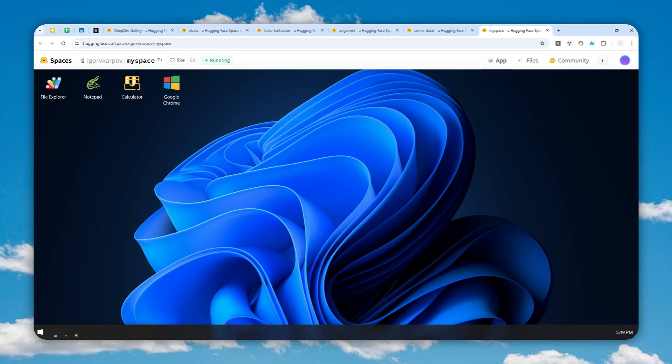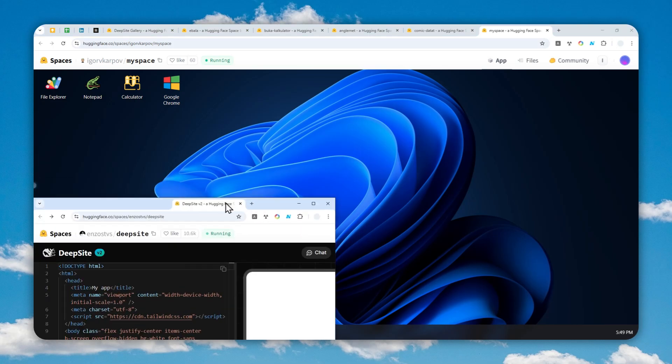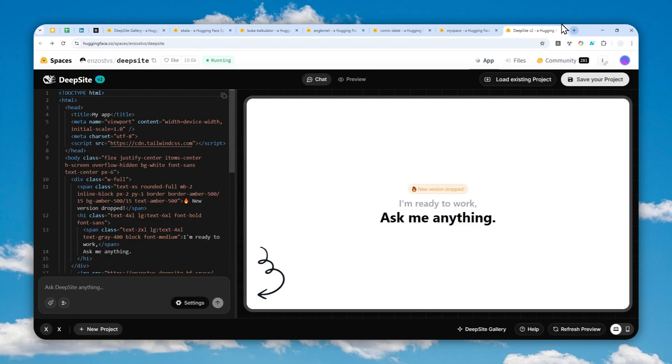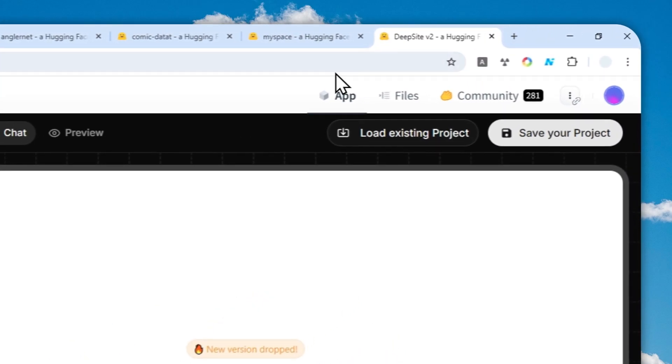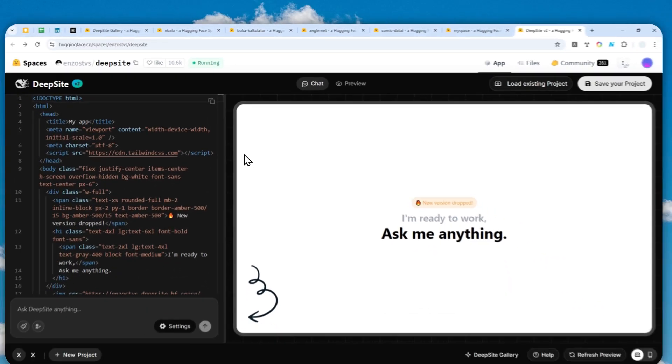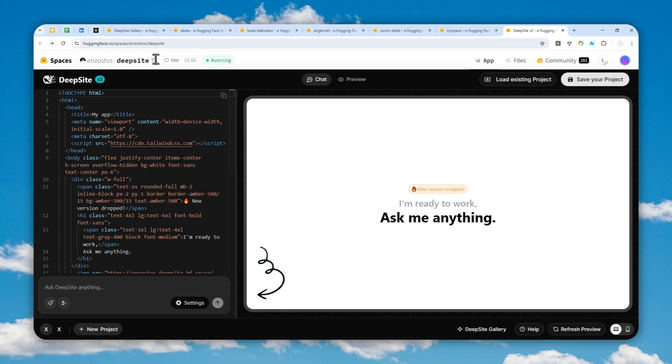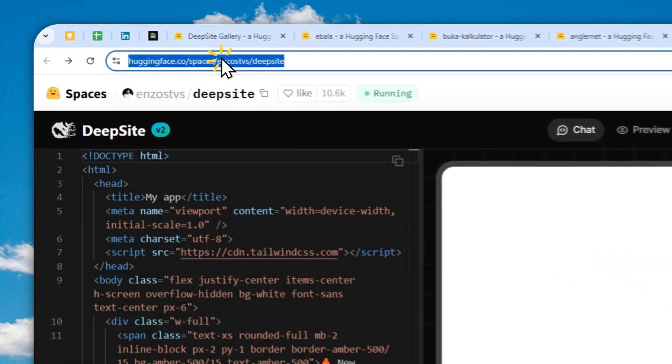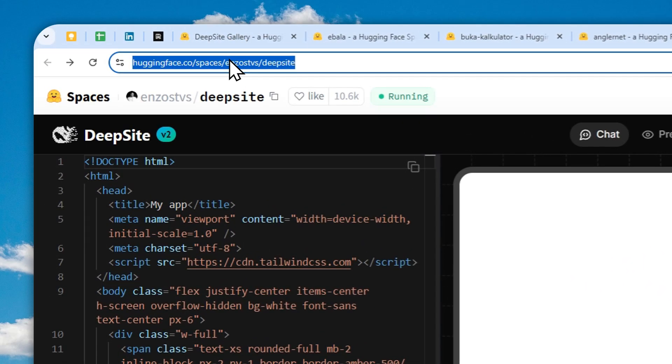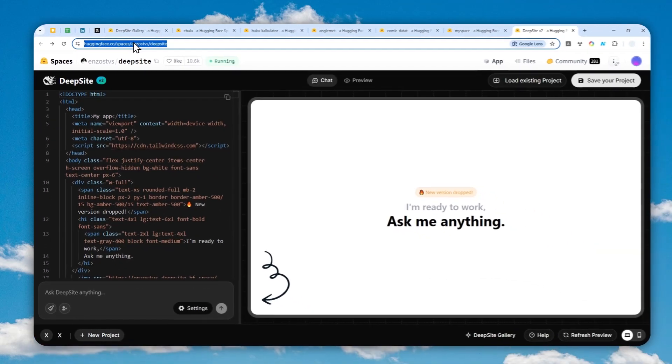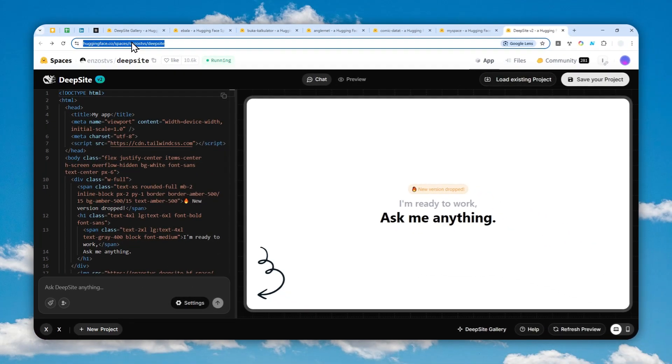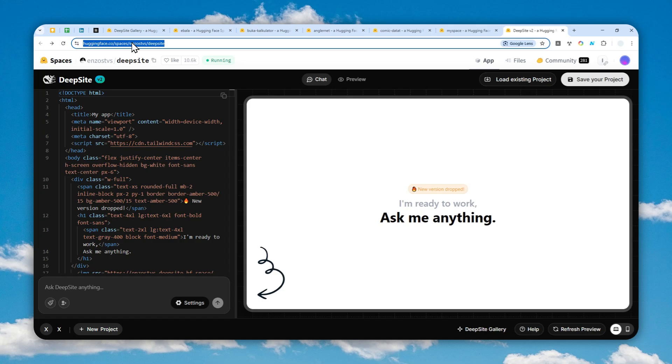First, you can navigate to this page. The link is available in the video description. It is now hosted on Hugging Face and I do recommend creating a free account on Hugging Face as it will give you more access and features to use Deepseed version 2.